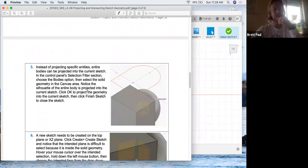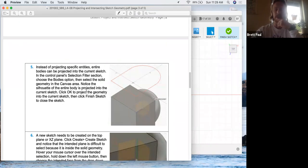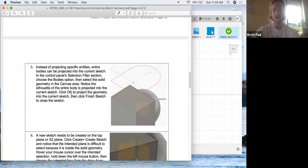Okay. Instead of projecting specific entities, entire bodies can be projected into the current sketch. So in the control panel's selection filter, choose the bodies option, and then select the solid geometry in the canvas. Notice the silhouette of the entire body is projected into the current sketch. Alright.